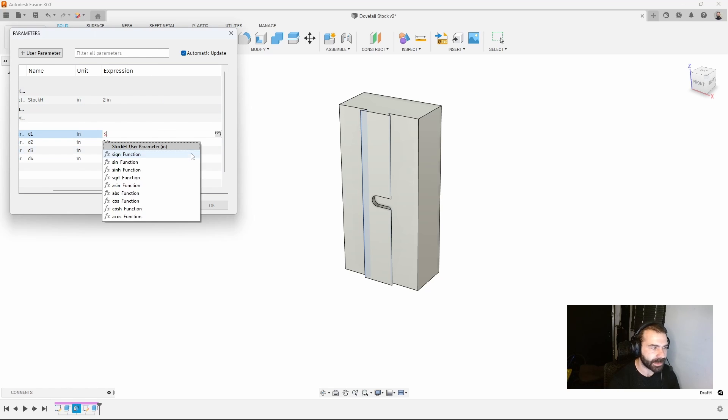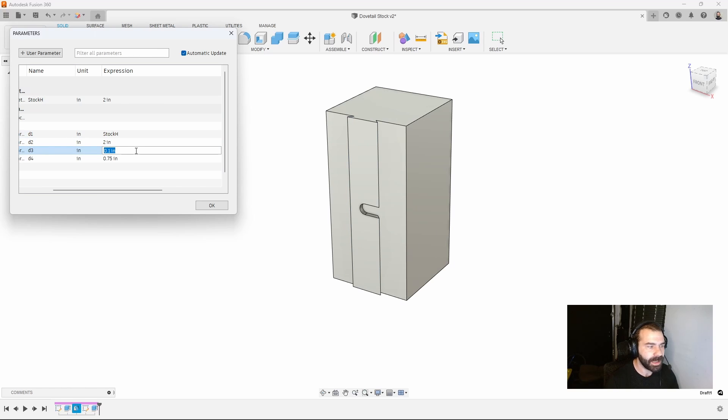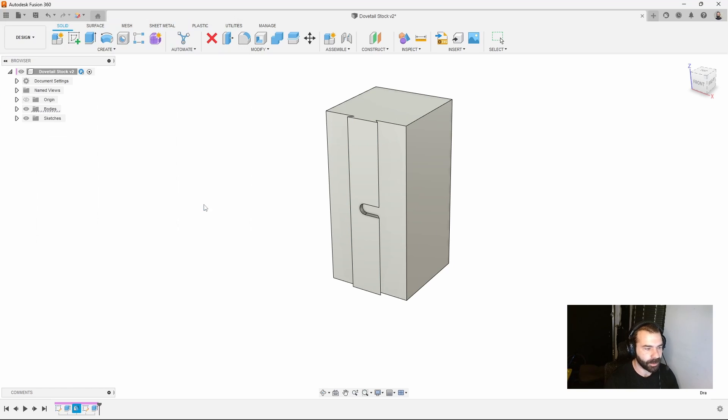I'm not going to add a ton here but if I start to type stock, you'll see stock height comes into play. As soon as I add that you'll see that part expand out.